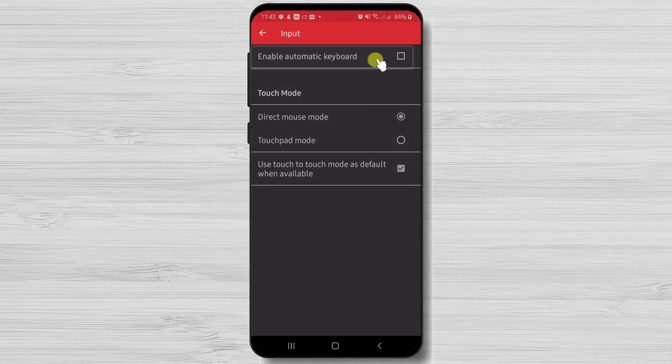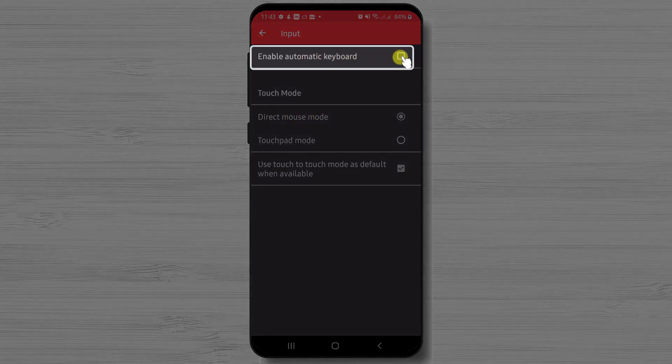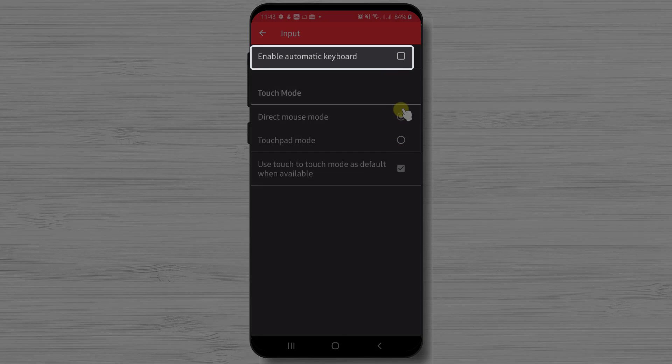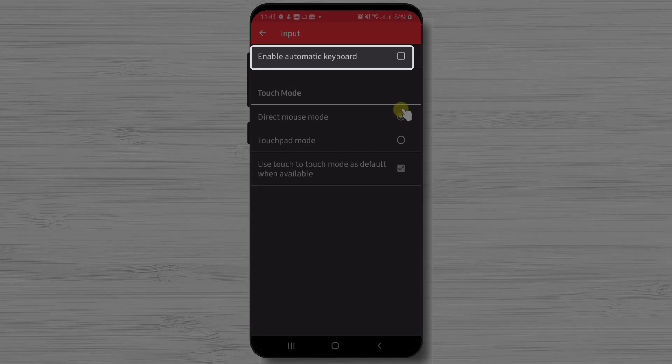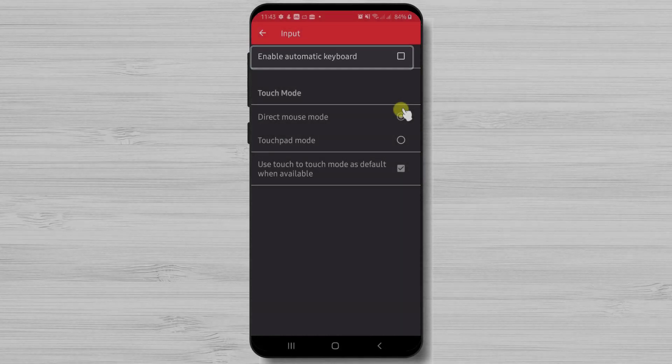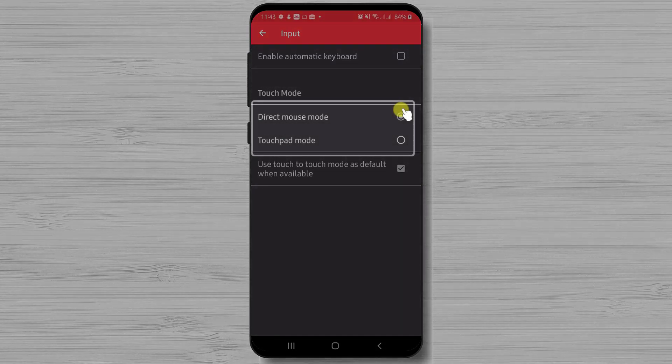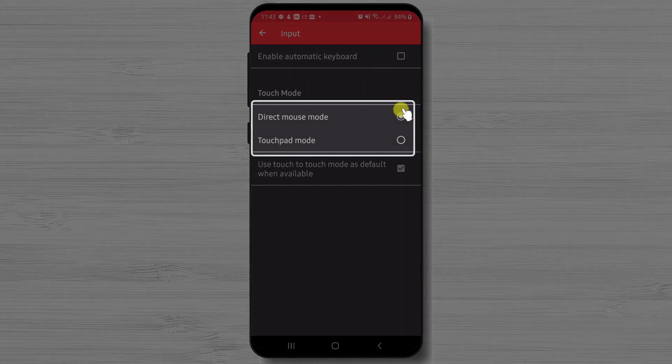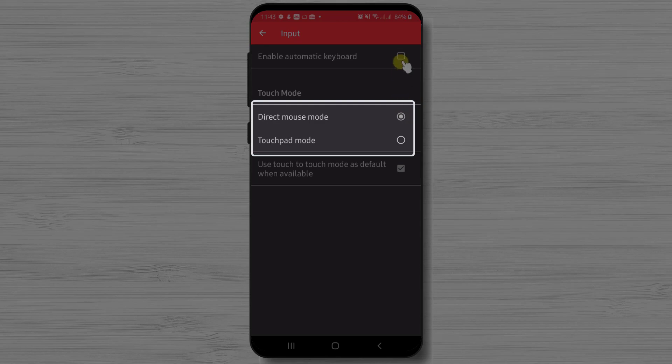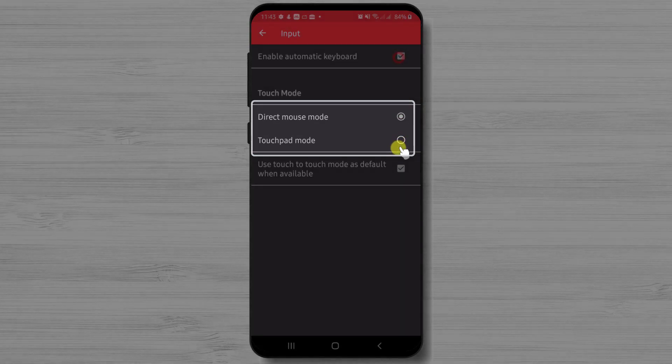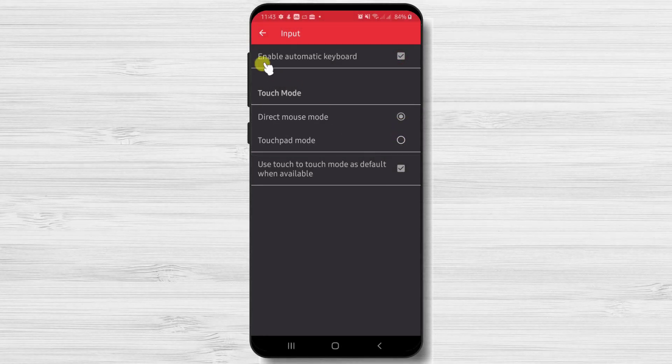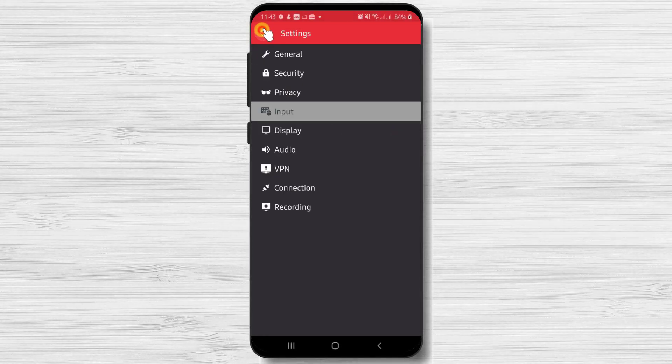Here we find the option Enable automatic keyboard. This feature will enable if the keyboard appears when the text input field is tapped. Also, we have the touch mode. If we wish to use a direct mouse mode or a touchpad mode.